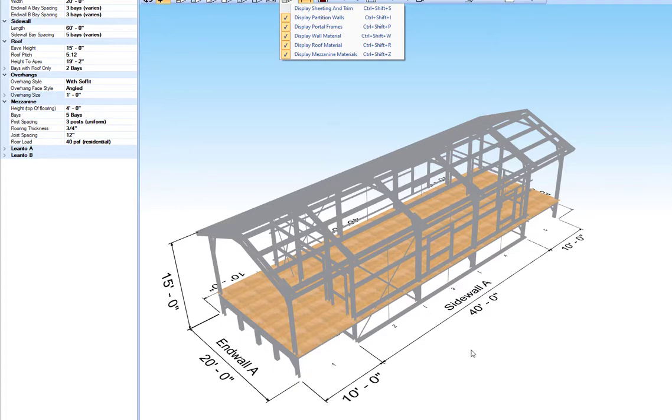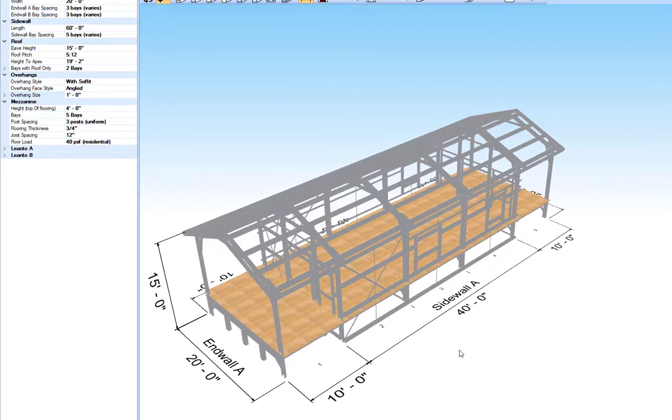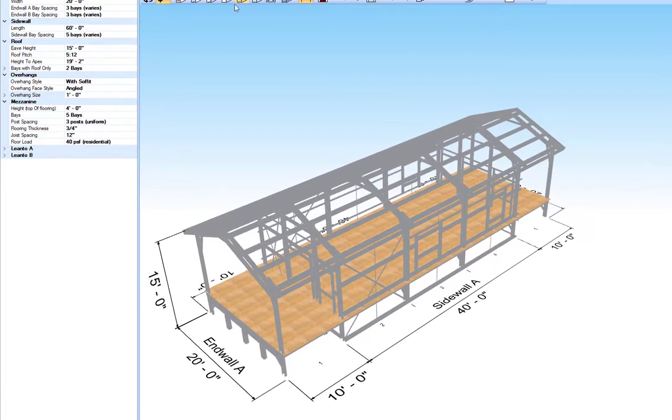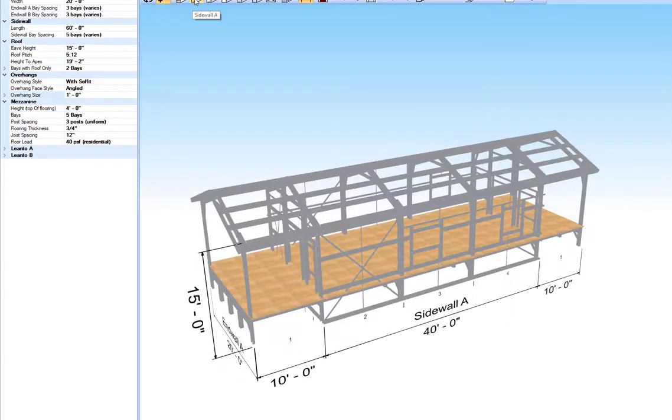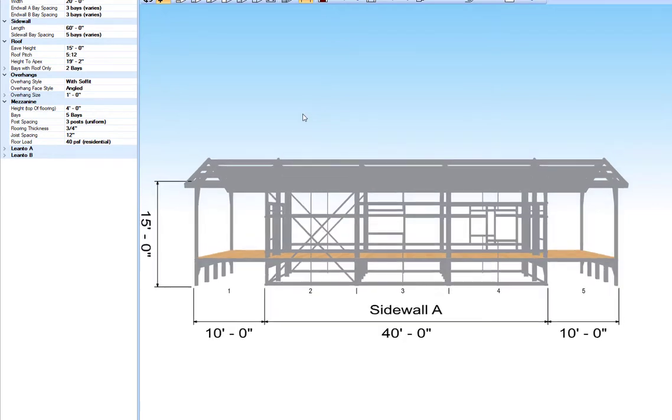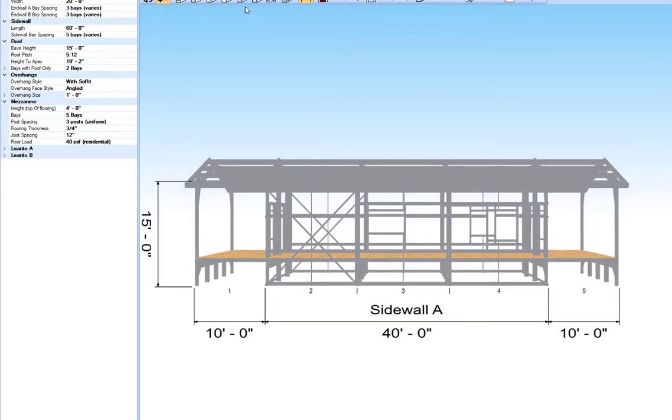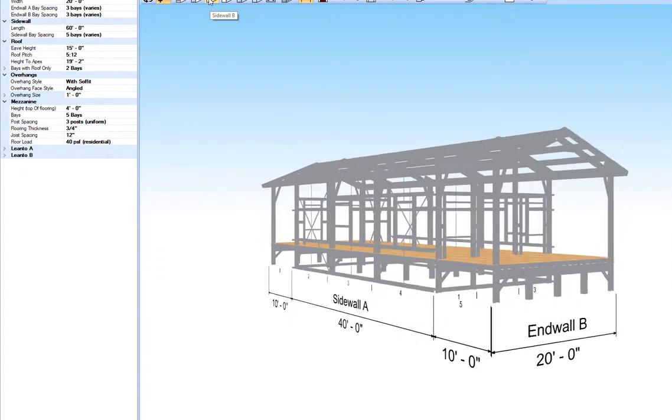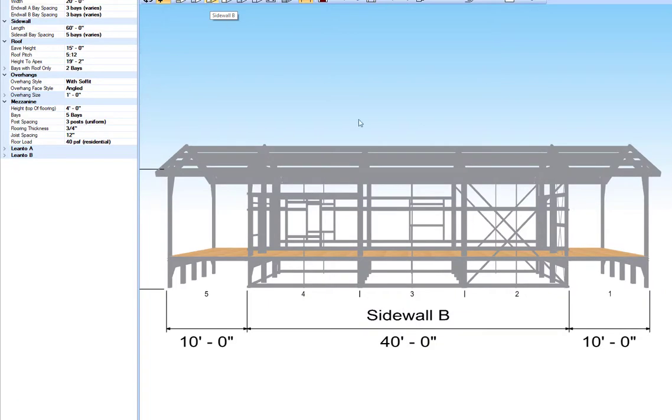What we wanted to show here is if we go to Sidewall A, you can see where the bracing was. That's why we couldn't put anything there. Sidewall B had the bracing here as well.